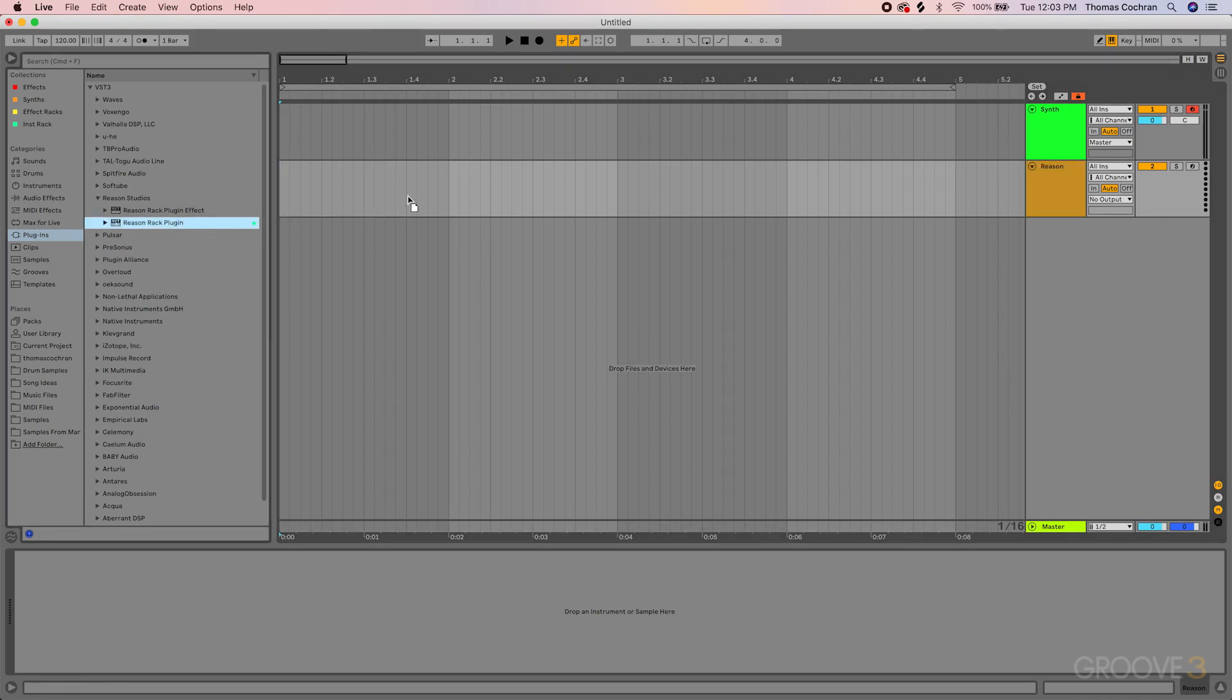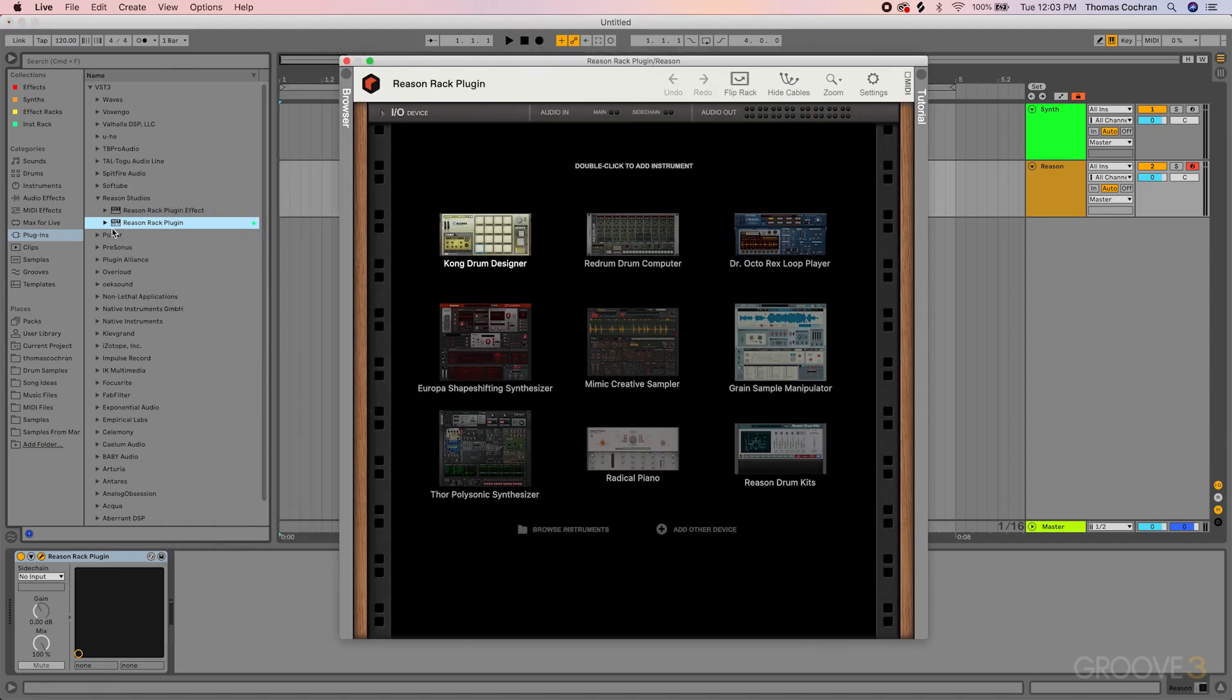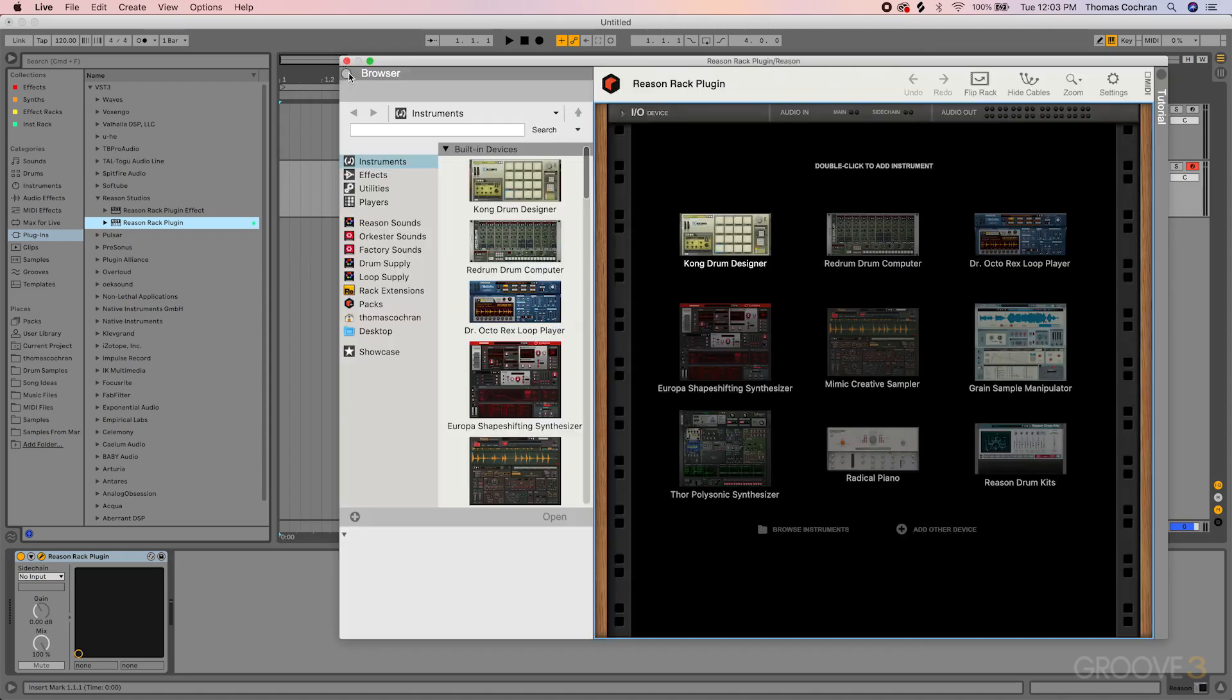Let's grab the Reason Rack plugin. We want to use the Rack version of this, not the effects version. And then let's load up a player device because we'll be feeding the MIDI information from Reason into the synth.